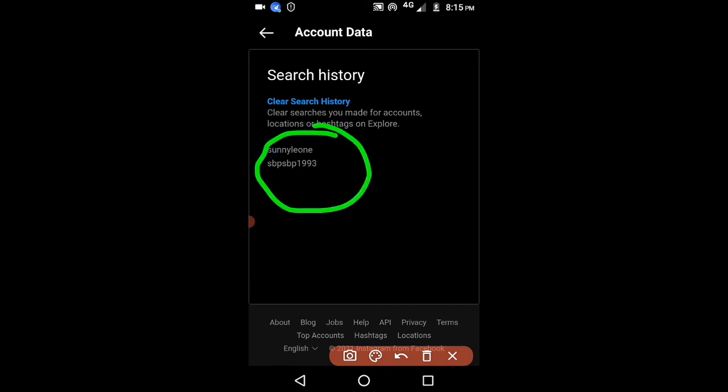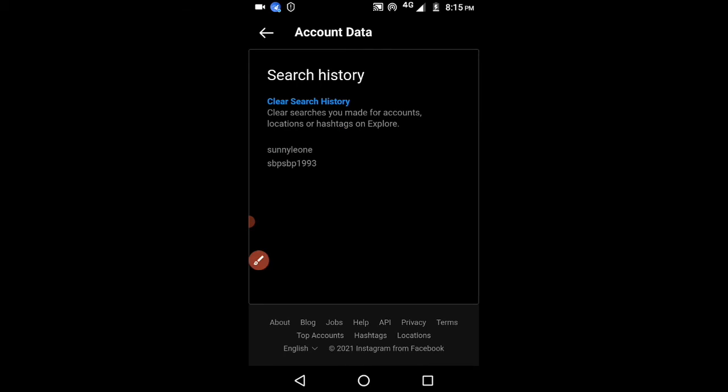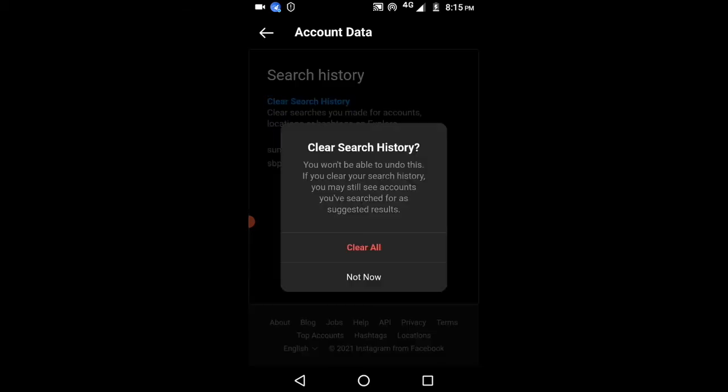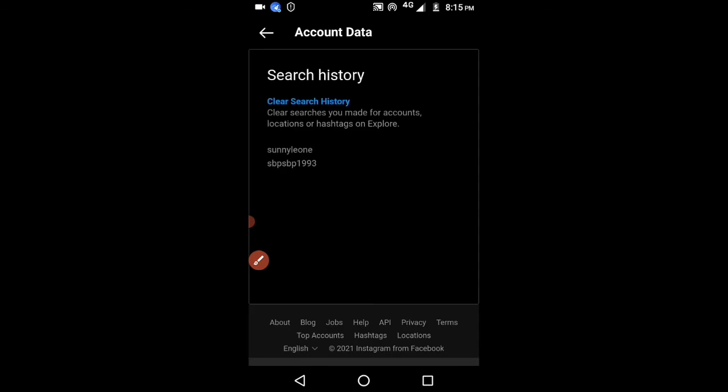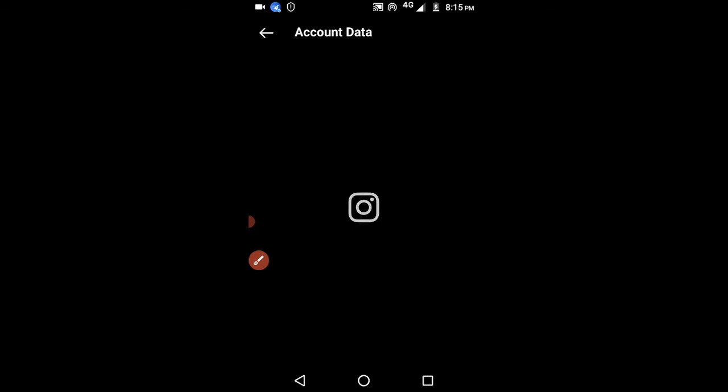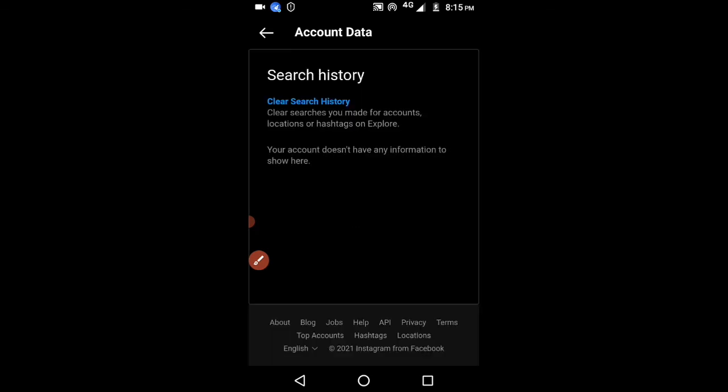Just click on Clear at the top. Click on Clear All and search history will be deleted from here. Thank you.